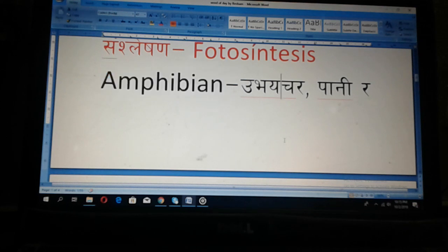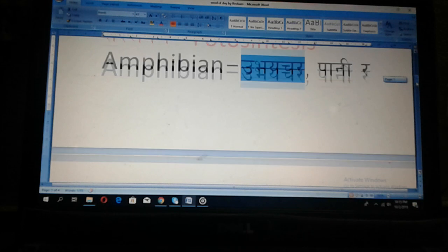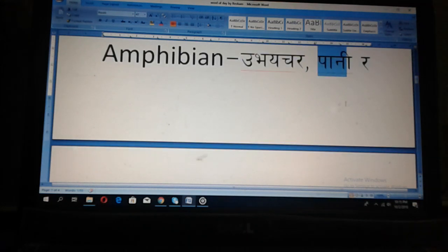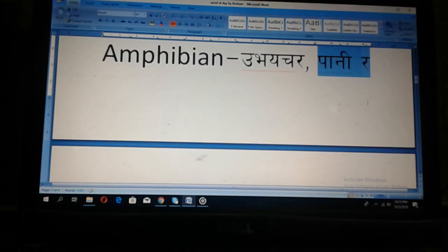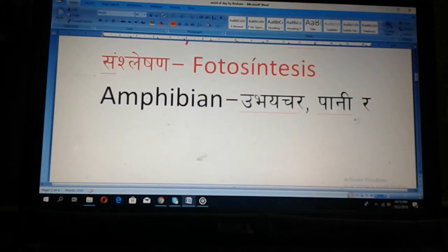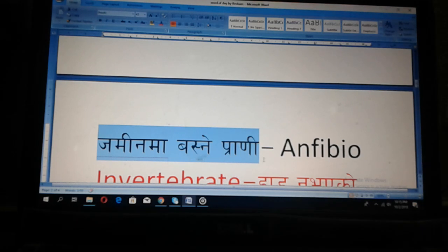And Nepali: Ubahecher. Ubahecher means Paani Ra, Jamin Ma, Vasne Prani — animals that can live in water and on land also.